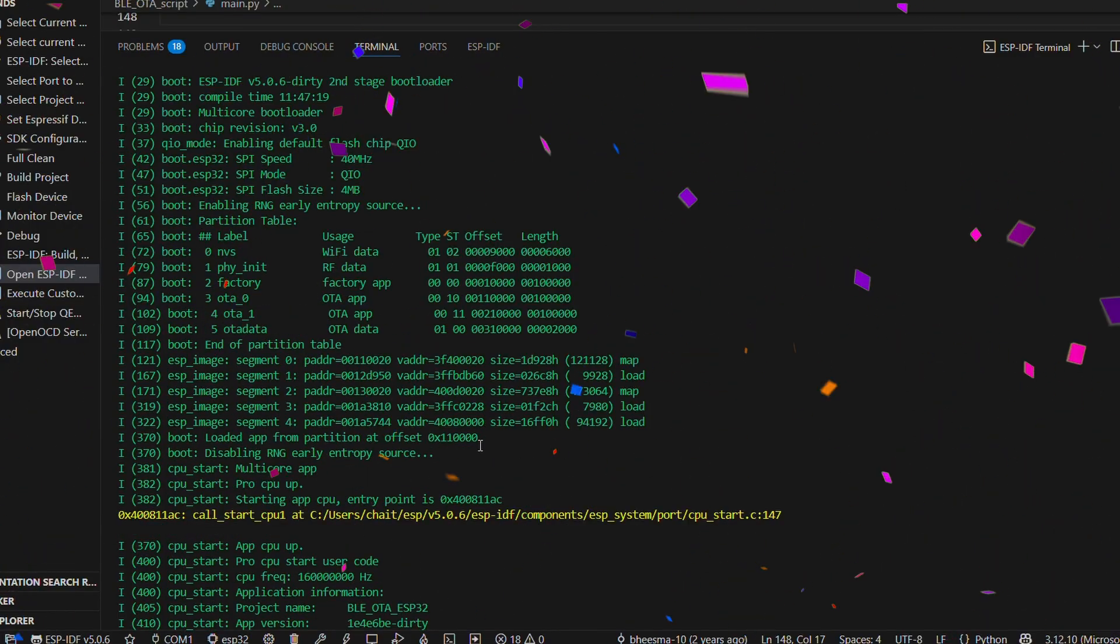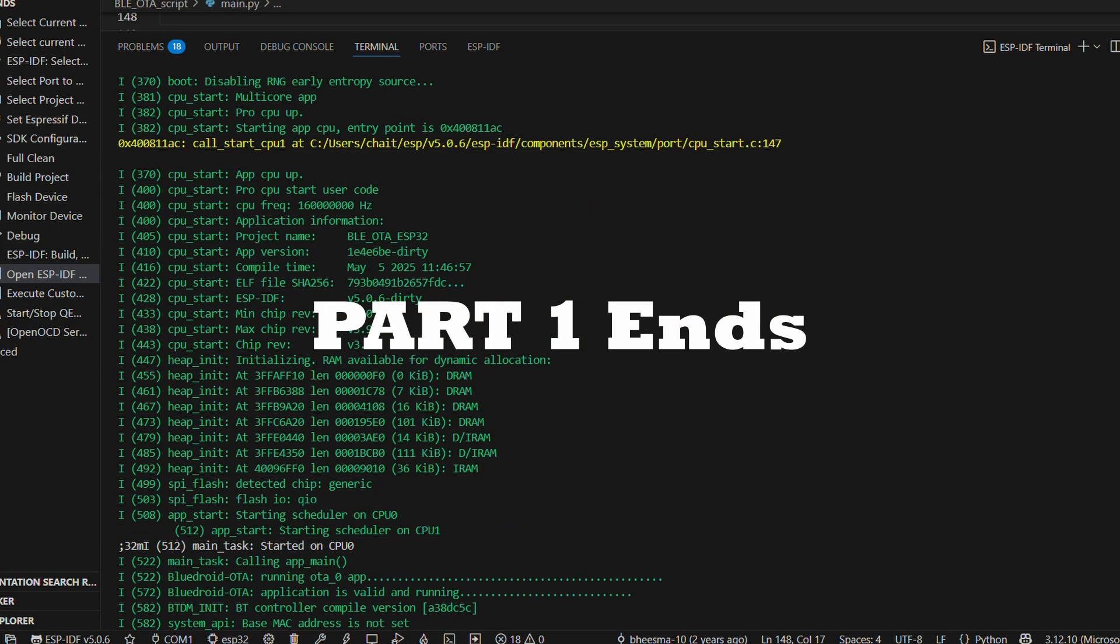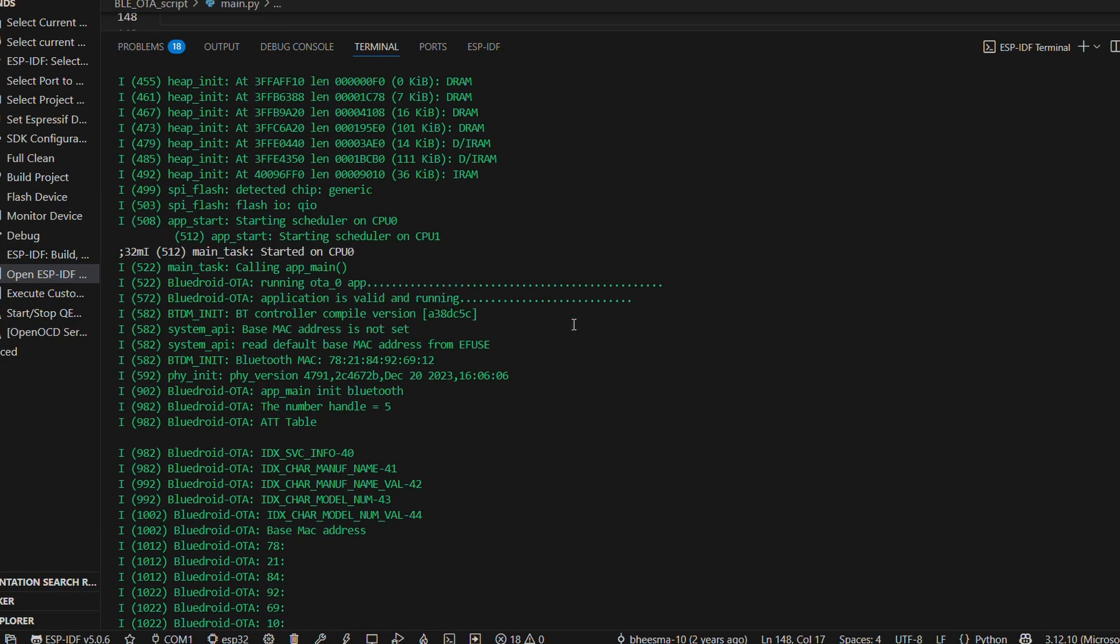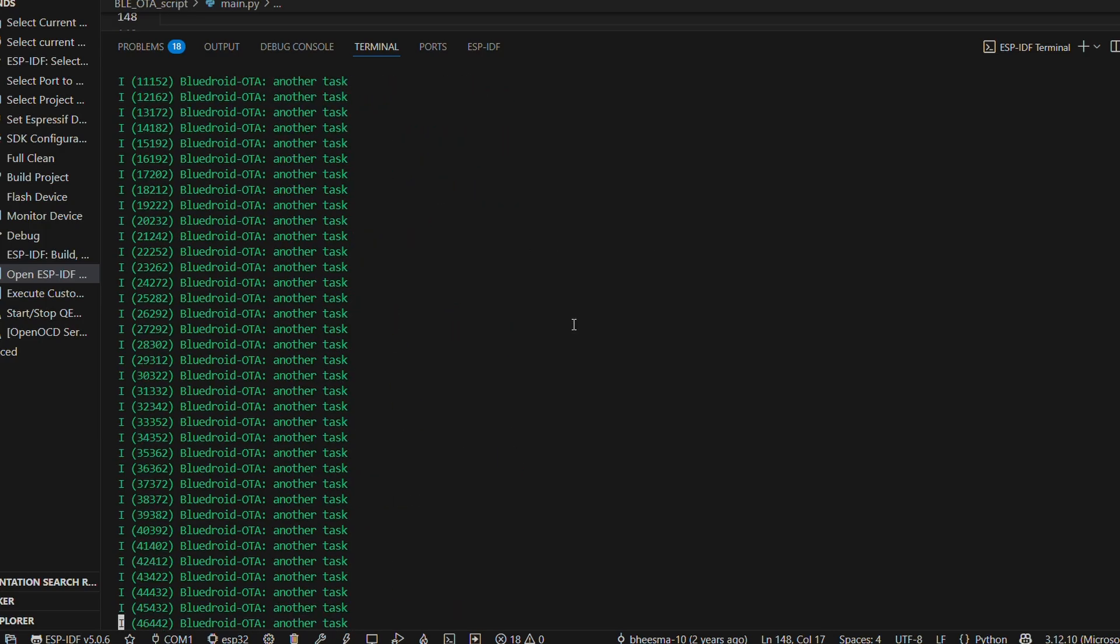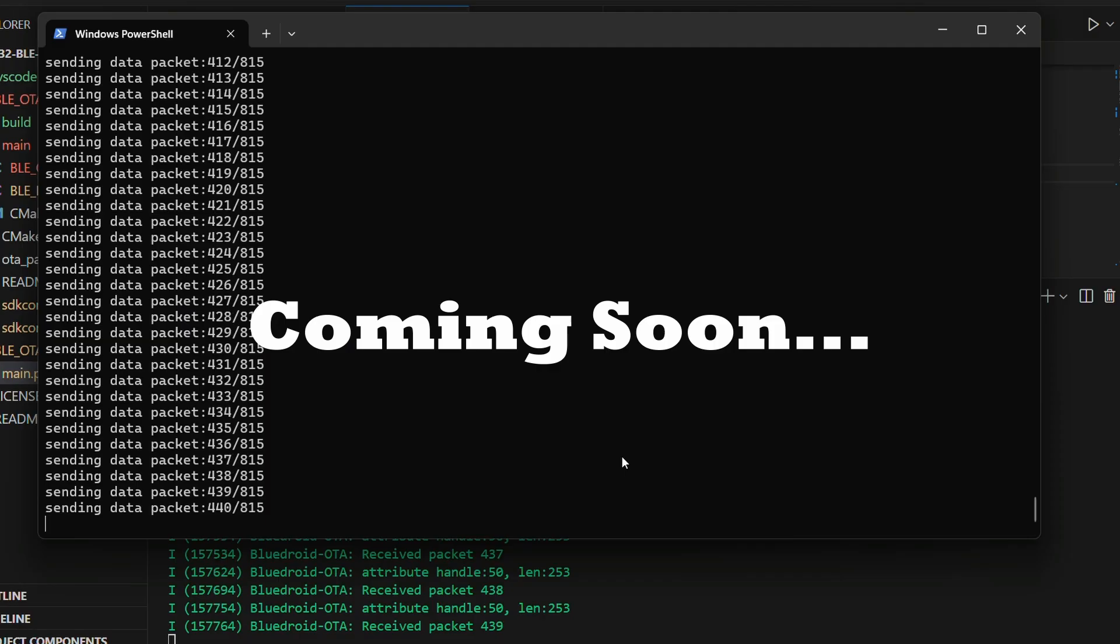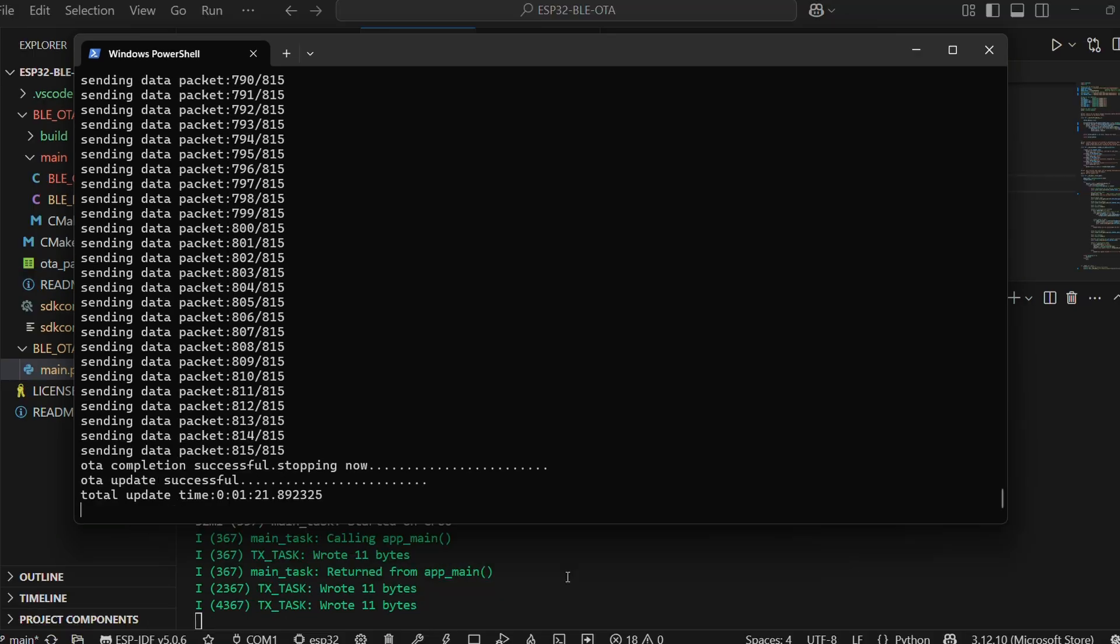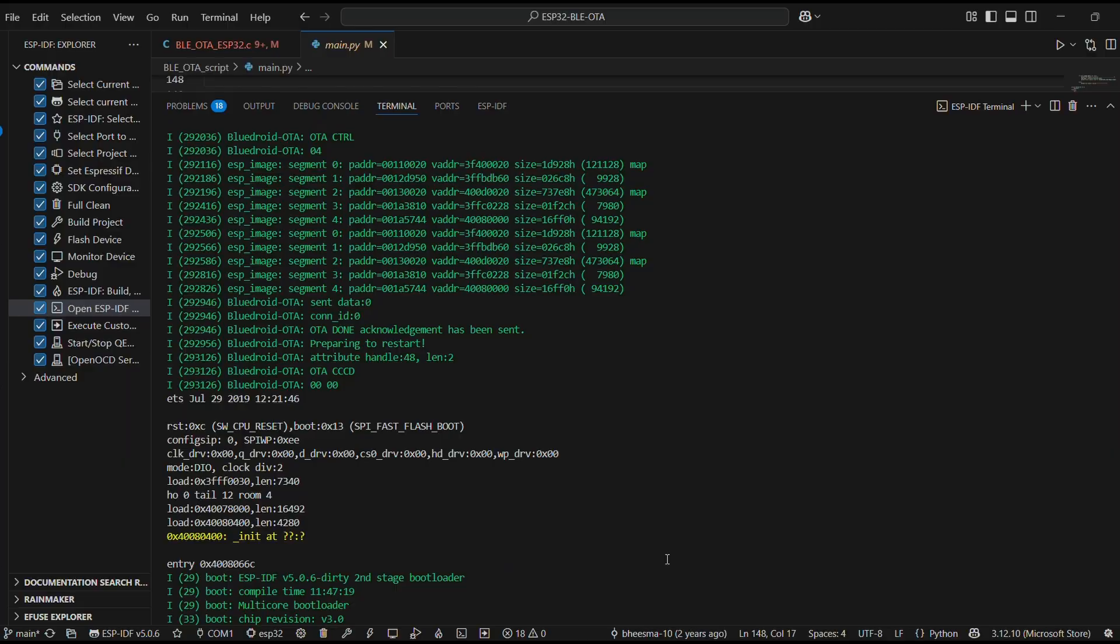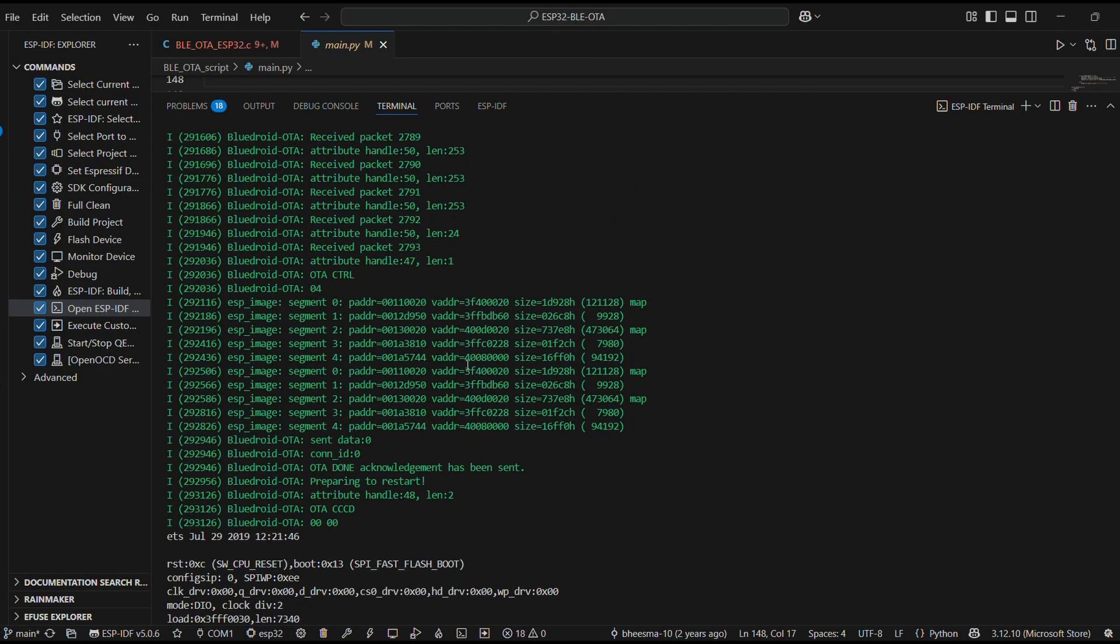So, that wraps up part 1. You have just seen how to set up BLE OTA updates on the ESP32 using ESP-IDF. From code to live packet transfers. But, we are just getting started. In part 2, we will talk about what happens if transfer crashes midway. How to avoid breaking your device. And yes, a live rollback demo that can save your future self from debugging nightmares.